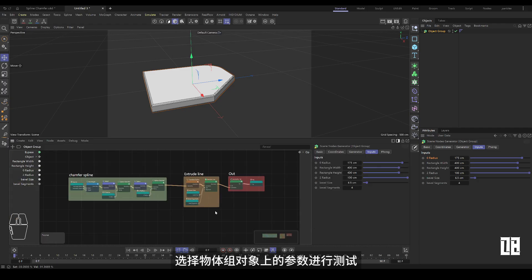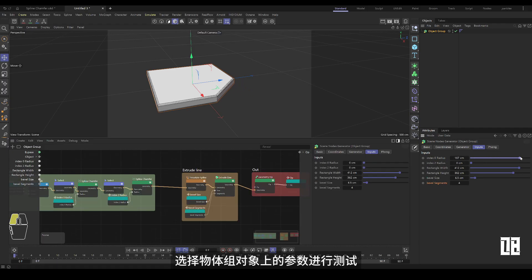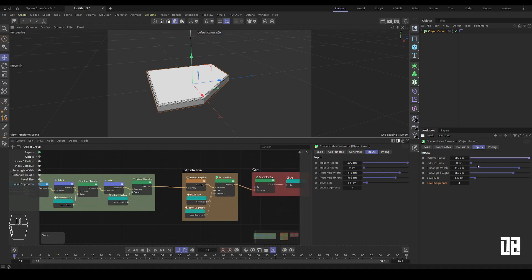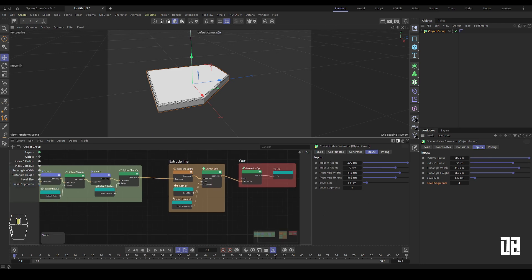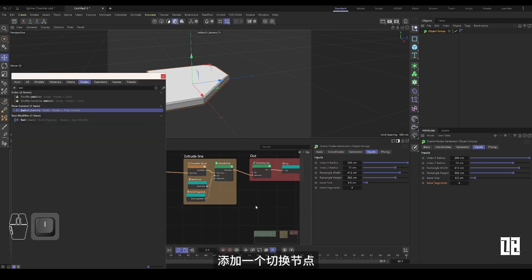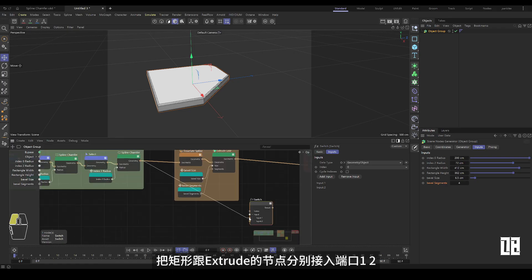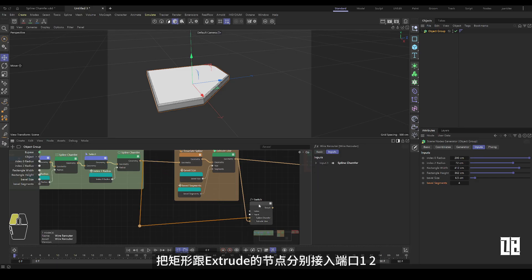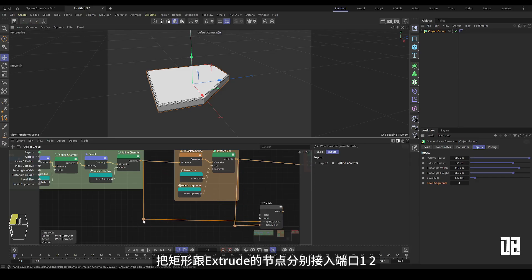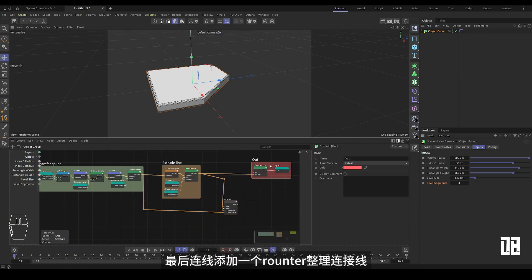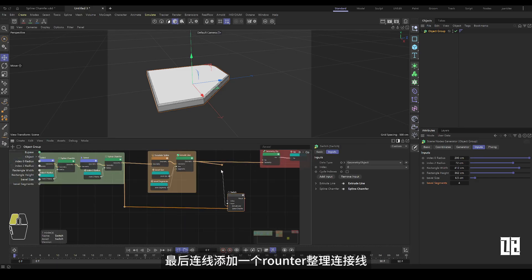Select parameters on the object group objects to test. Add a toggle node and switch the type to polygonal object. Connect the rectangle and extrude nodes to ports 1 and 2 respectively. Finally, add a router to finish organizing the cables.